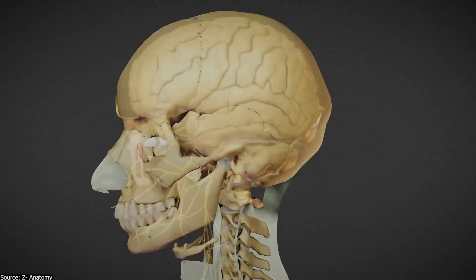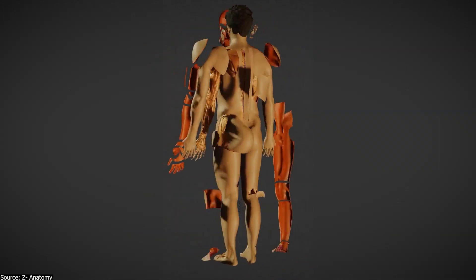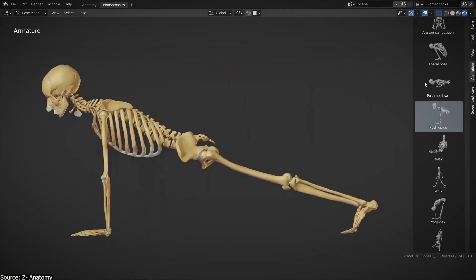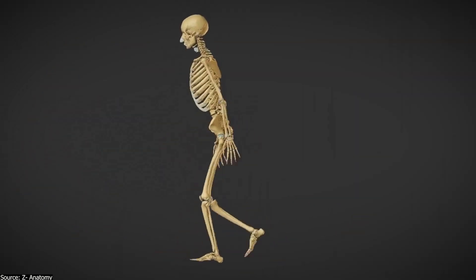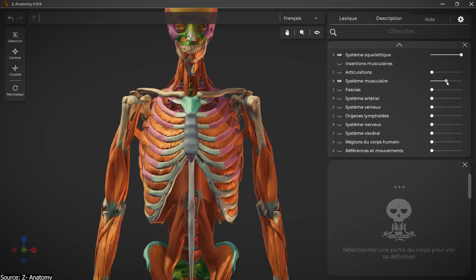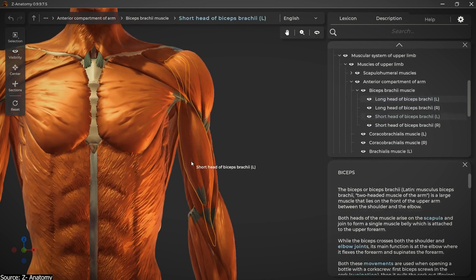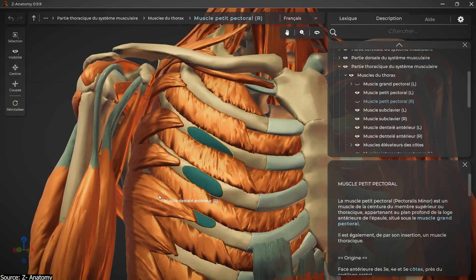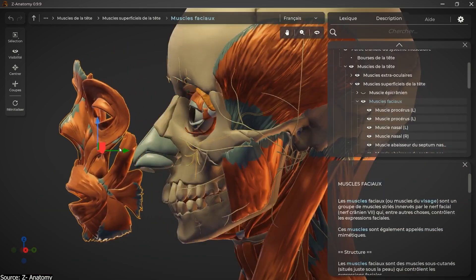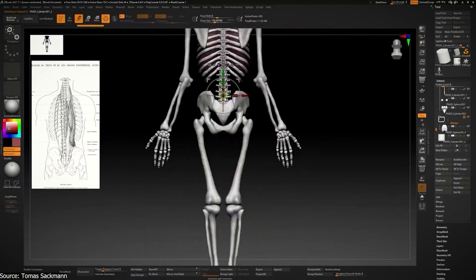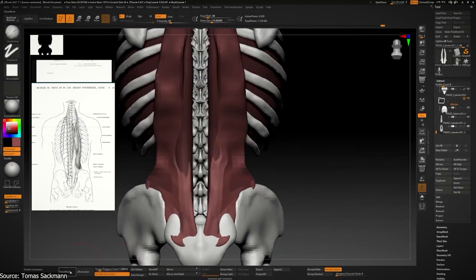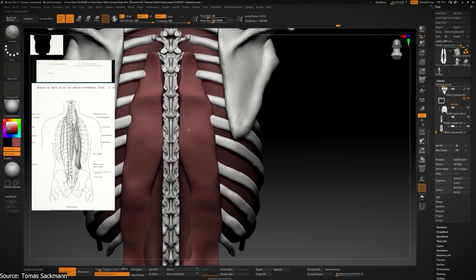Anatomy is important for 3D artists because it provides the foundation for understanding how the human body is constructed, in addition to how it moves and how it interacts with the environment. A good understanding of anatomy helps artists create more realistic and believable 3D models of humans, animals, and other creatures. Anatomy at first might seem complicated, but once you get a solid grip over it, it will pay off tremendously by elevating your character design to the next level.